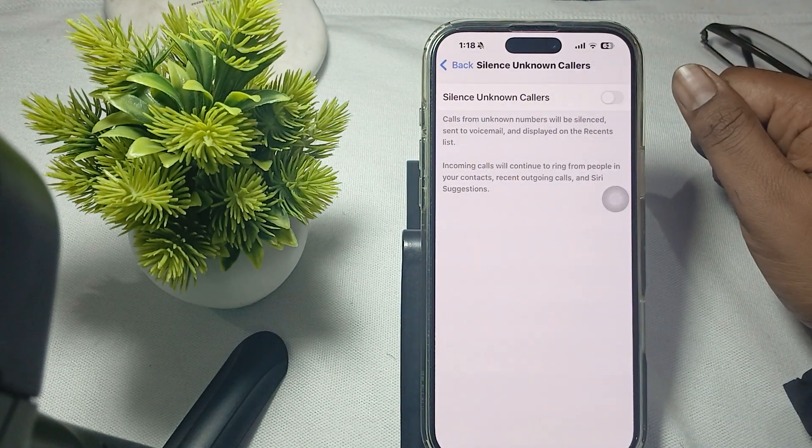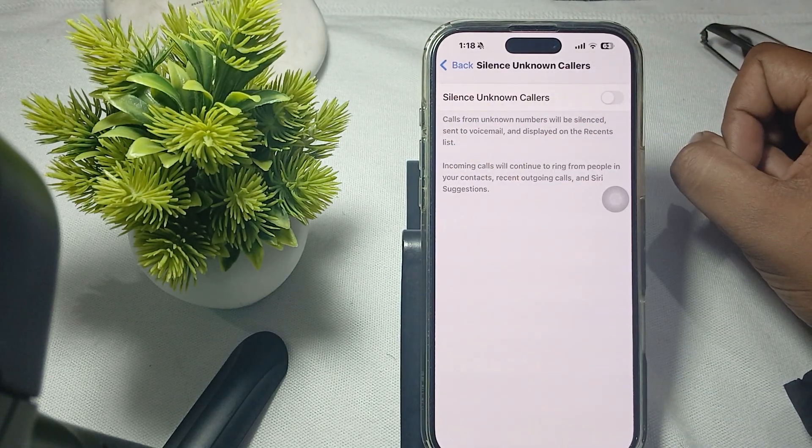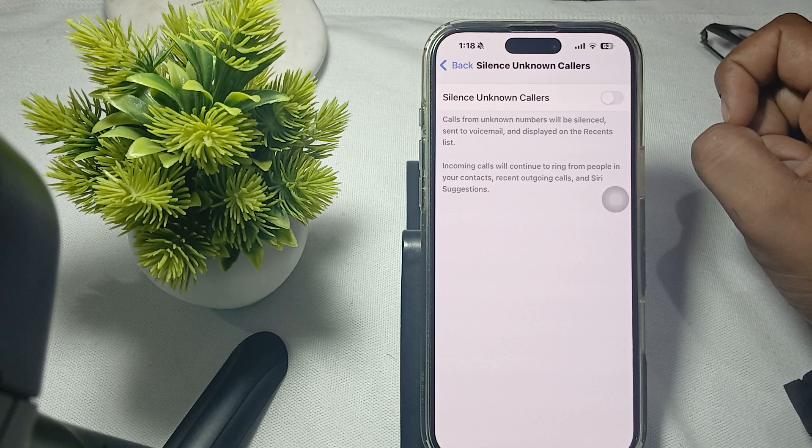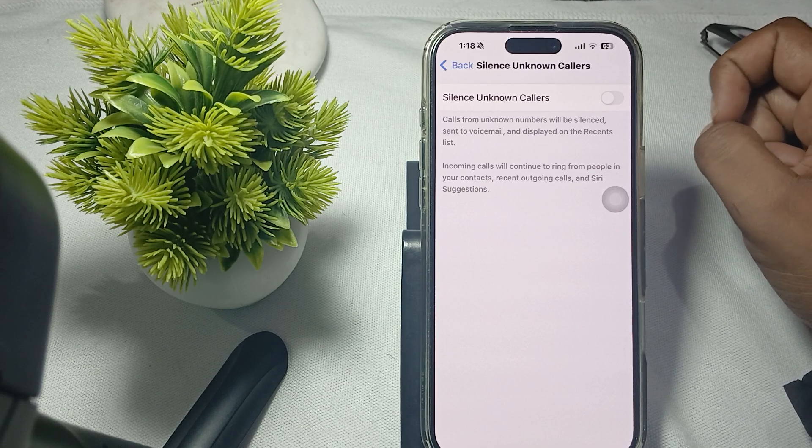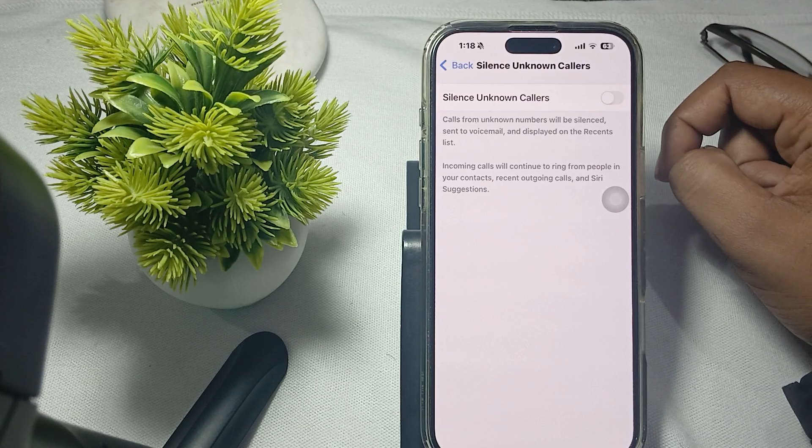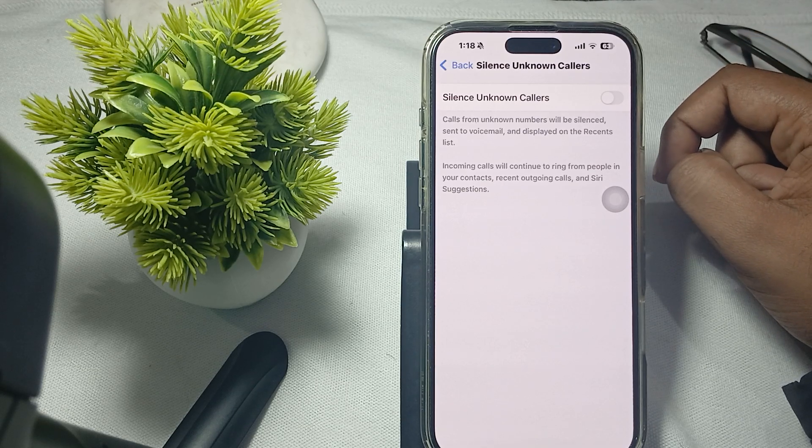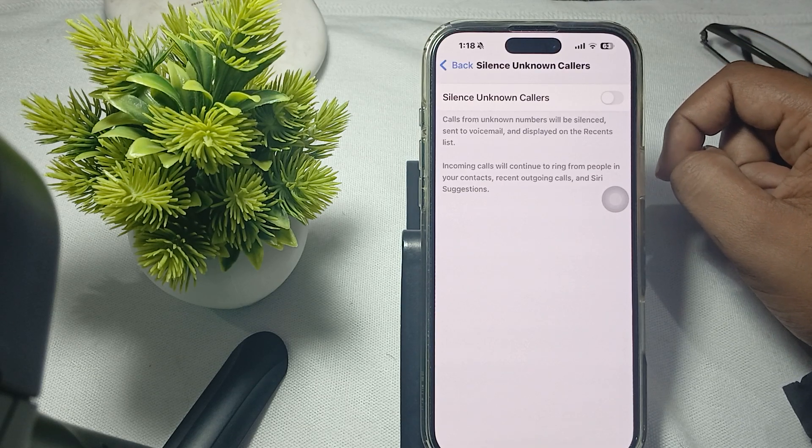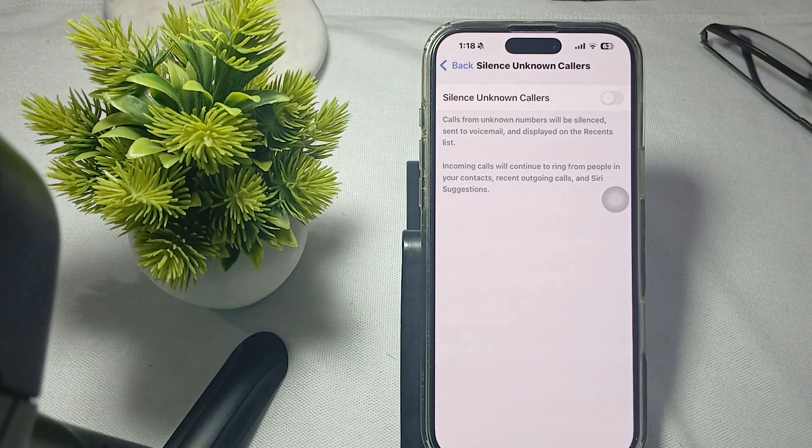Calls from unknown numbers will be silenced and sent to your voicemail. Thank you and have a nice day, and subscribe to our YouTube channel for further information.